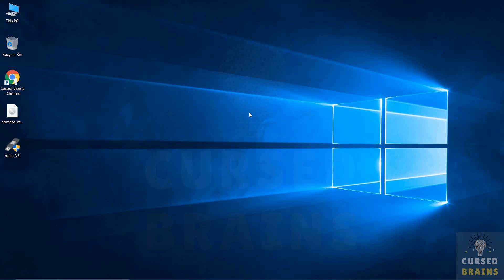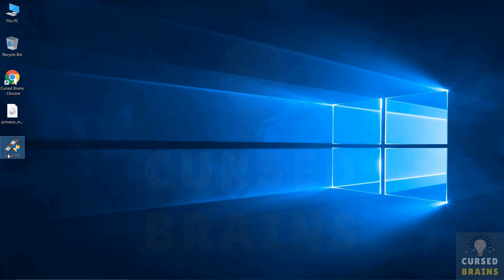Hello, welcome to Cursed Brains. In this following video I will be showing how to install PrimeOS using ISO file.